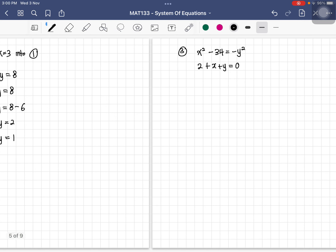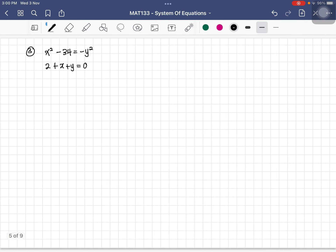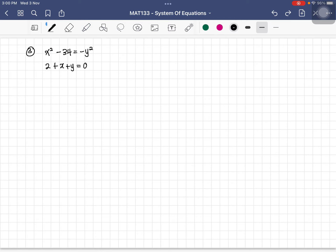Now let's look at example three, which is not a linear simultaneous equation because it involves a quadratic term. The first step is to modify the linear equation. Let's make x the subject, giving x equals negative y minus 2. Label this as equation three.